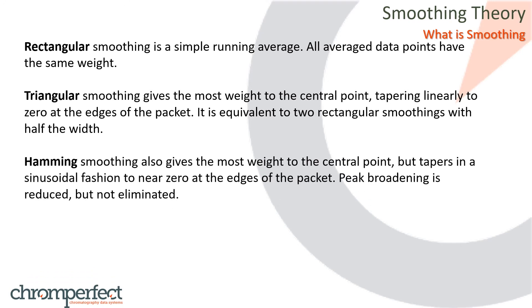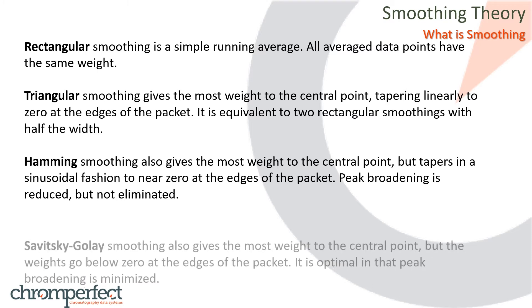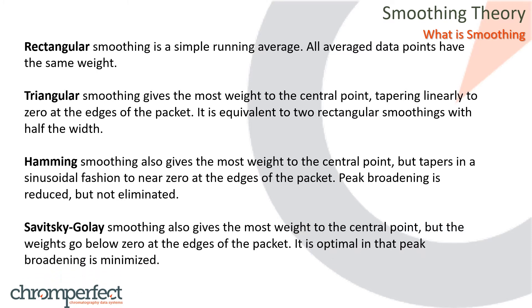Hamming smoothing also gives the most weight to the central point, but tapers in a sinusoidal fashion to near zero at the edges of the packet. Peak broadening is reduced, but not eliminated. Savitsky-Golay smoothing also gives the most weight to the central point, but the weights go below zero at the edges of the packet. It is optimal in that peak broadening is minimized.